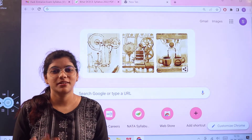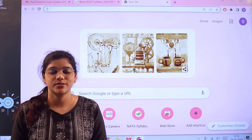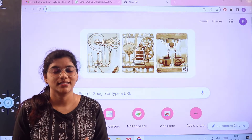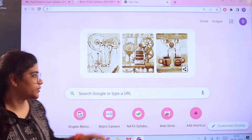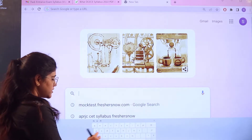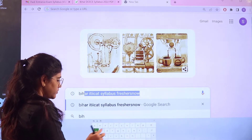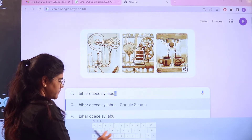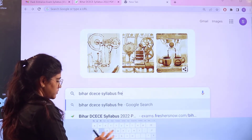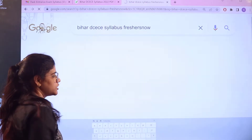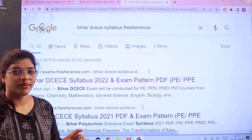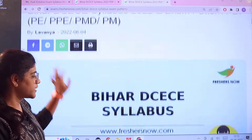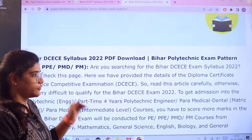All of this information can be accessed in one place, that is from exams.freshesnow.com. If you want to access it on your own, all you have to do is head over to Google and search for Bihar DCECE syllabus Freshesnow. As you search, you can see the first link is from exams.freshesnow itself — give a click on it and this particular page will open up for you.